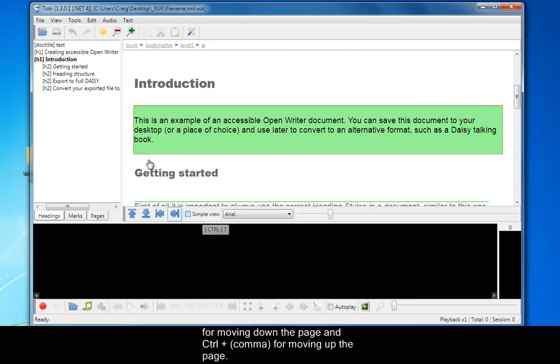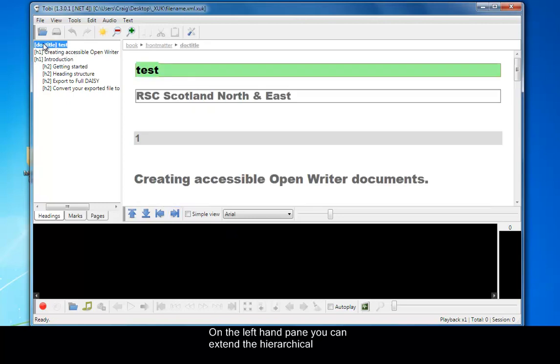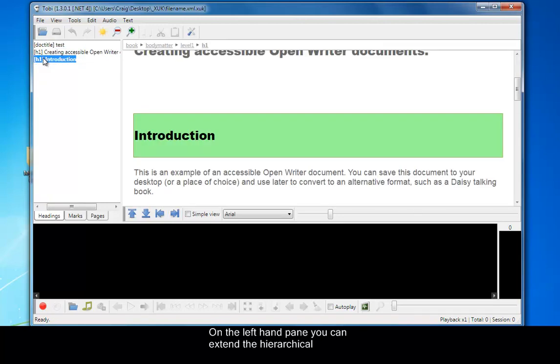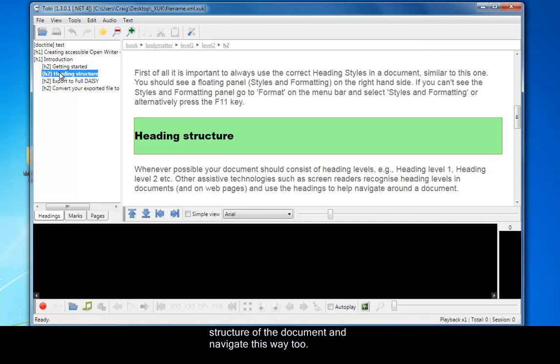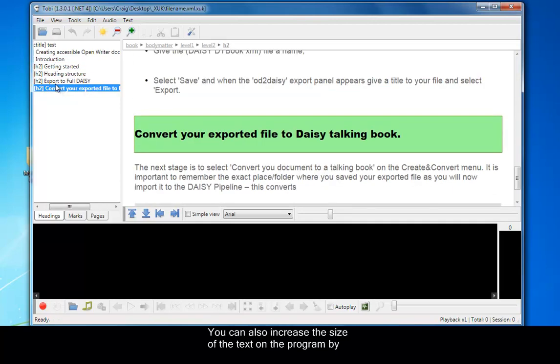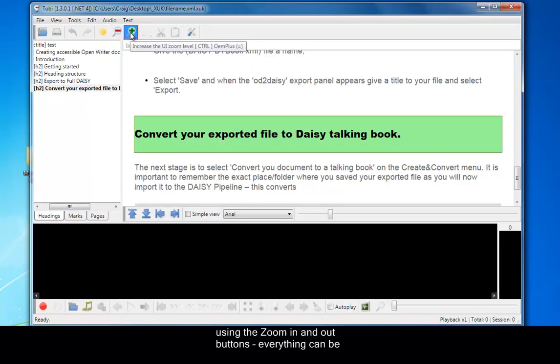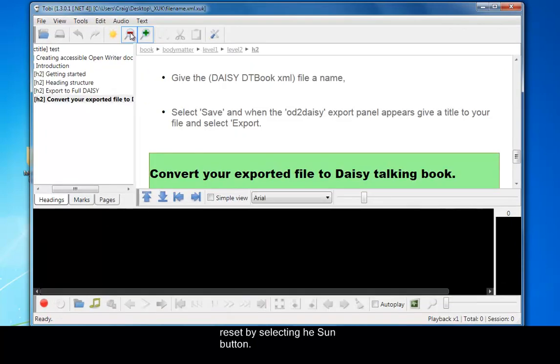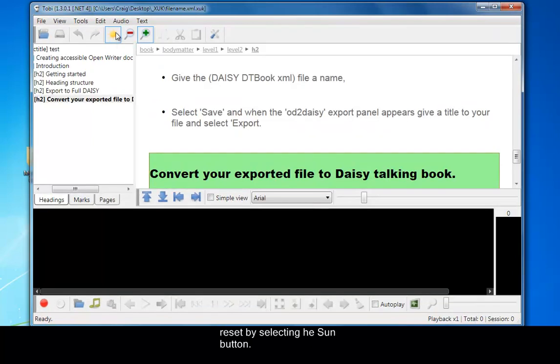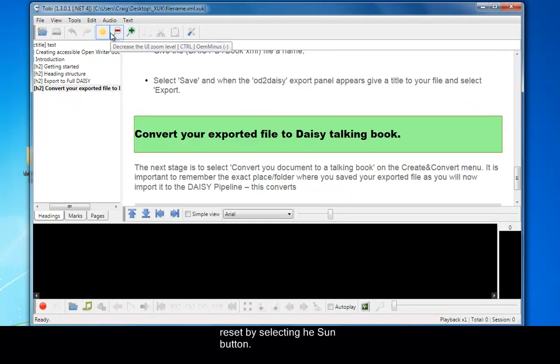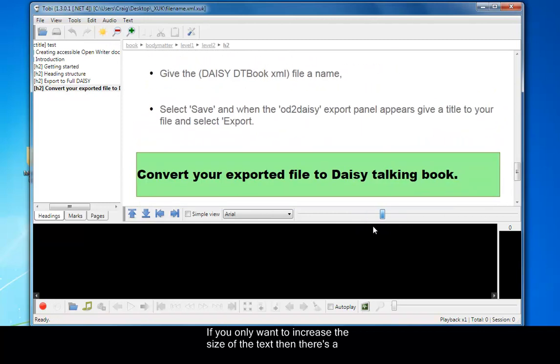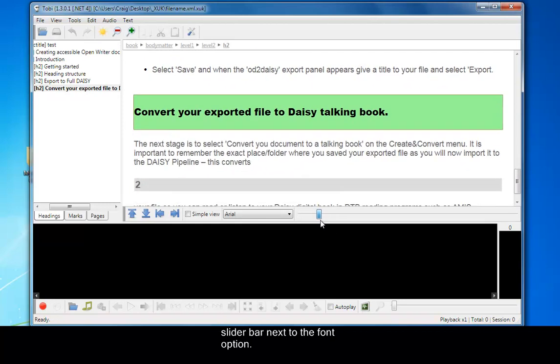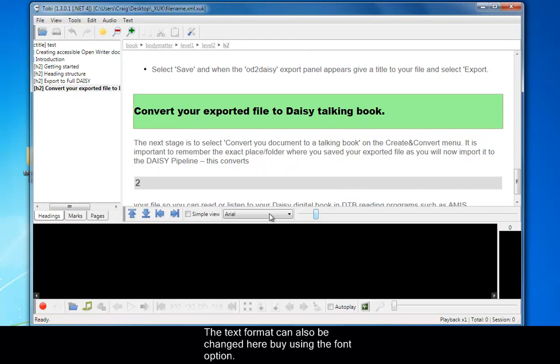Now we can also extend the hierarchical structure of the document on the left-hand pane and this is another way of navigating. You can increase the size of the text by using the zoom in and out buttons, and then everything can be reset by selecting the sun button. If you only want to increase the size of the text, there is a slider bar next to the font option. The text format can also be changed here by using the font option.